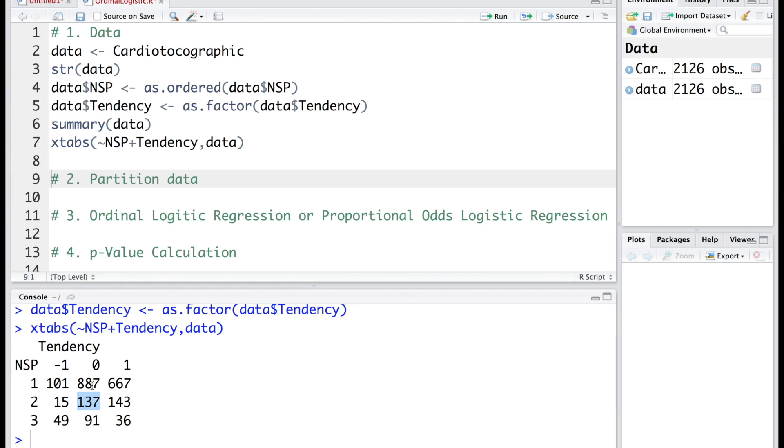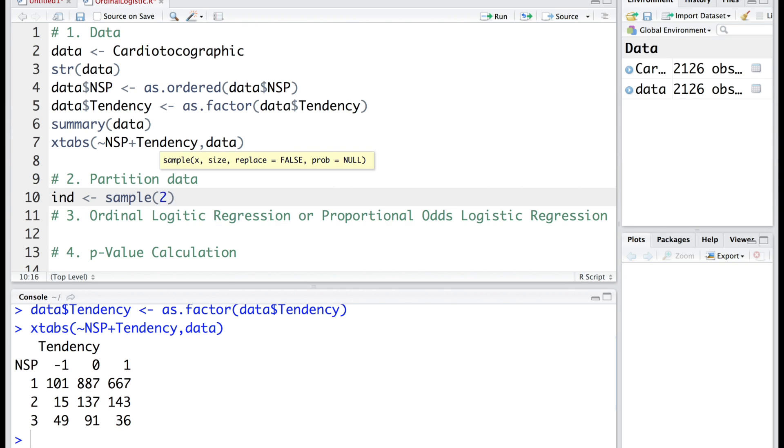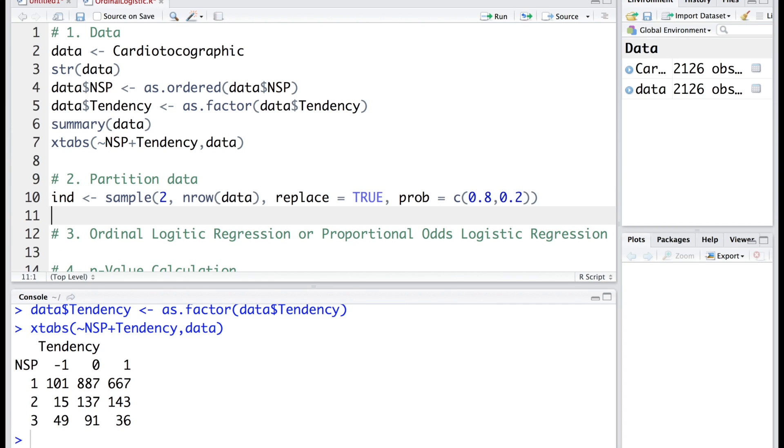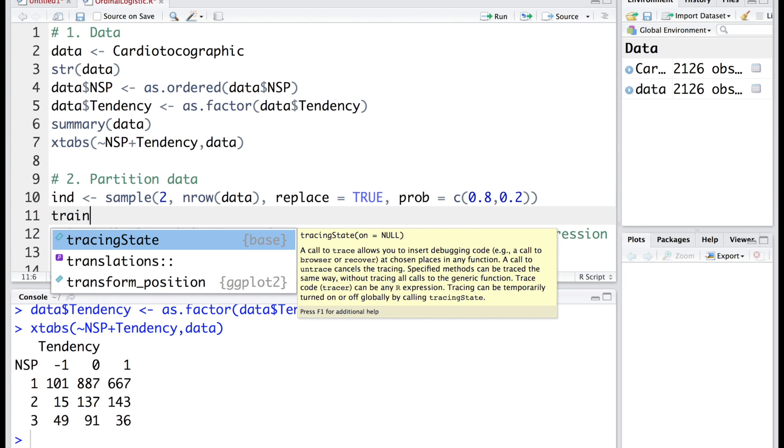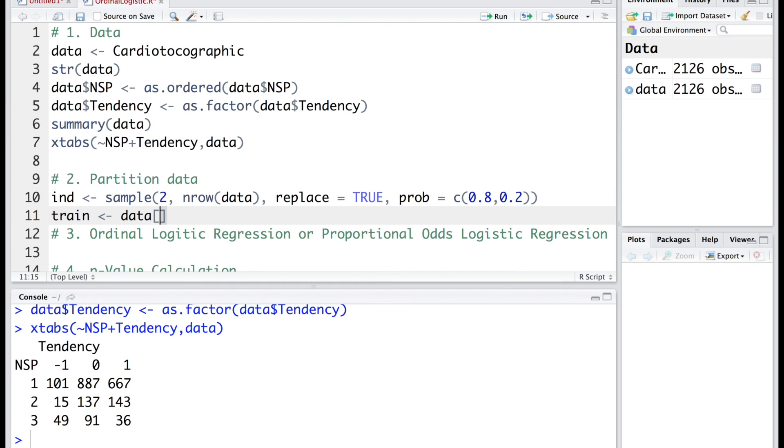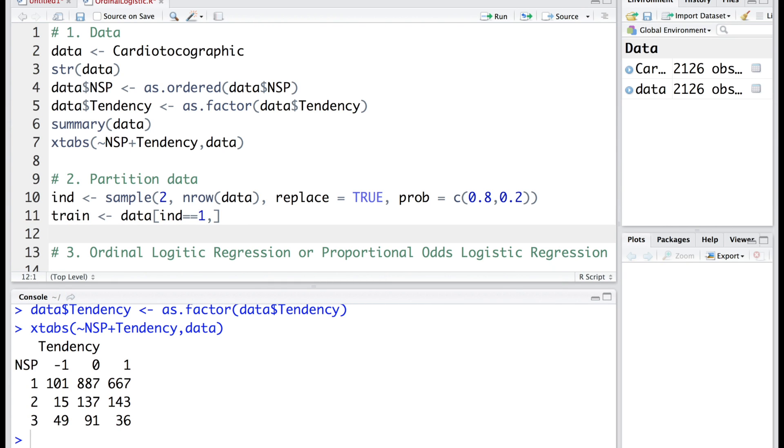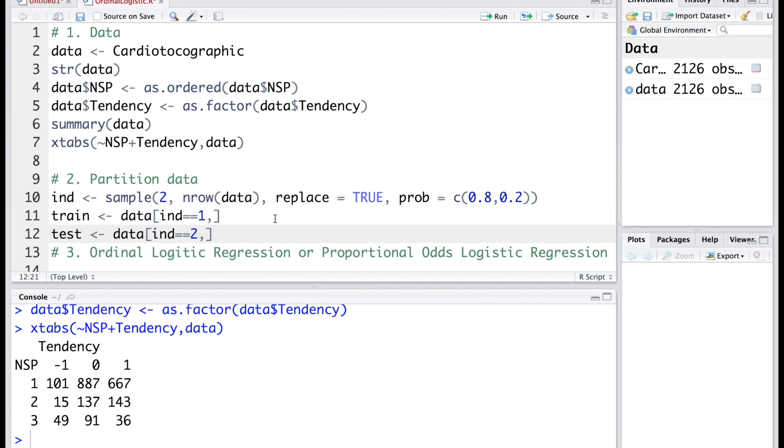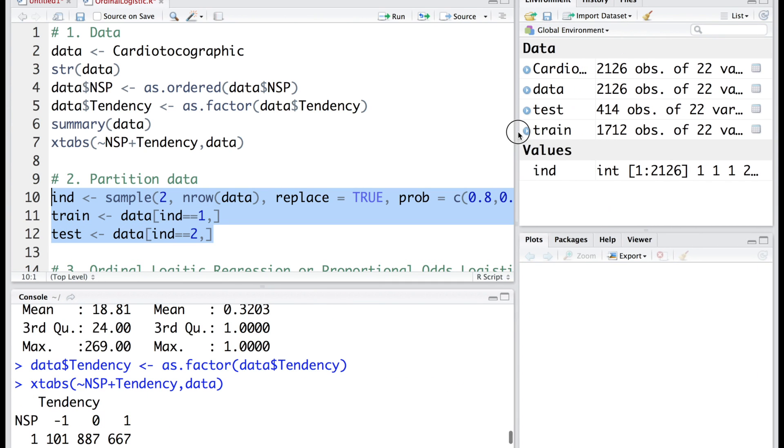Now let's partition the data into training and test datasets. We are going to partition this into 80% for training and 20% for testing. We will call the first sample train to represent the training dataset, and the second one will be test. You can see that test data now has about 414 observations and train dataset has 1712.